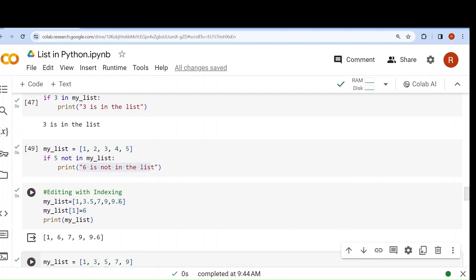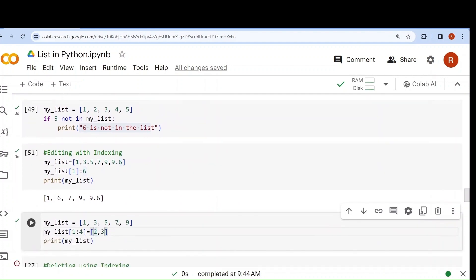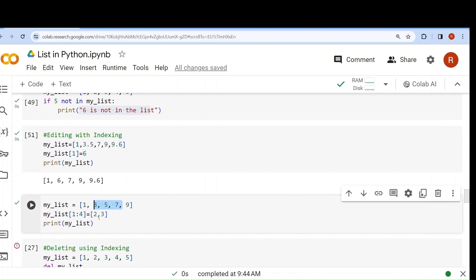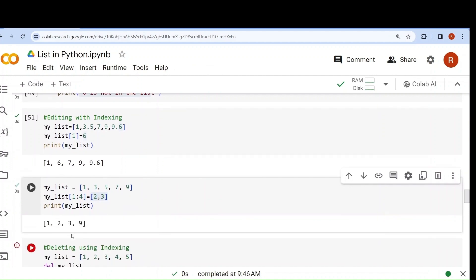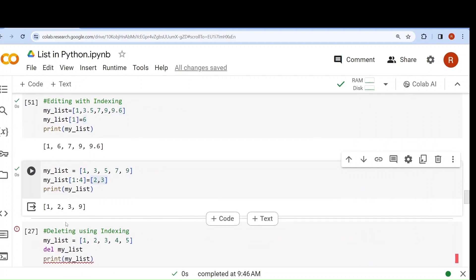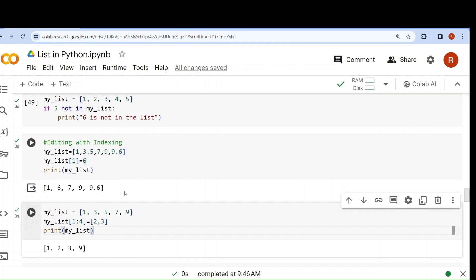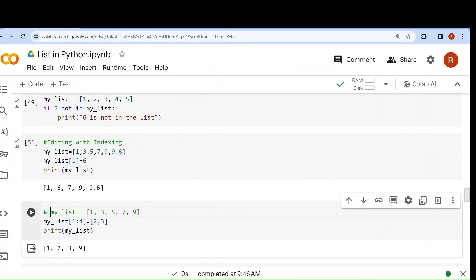Now if I want to edit a list using slicing, I want 3, 5, 7 to be replaced by 2, 3. 3 is at index 1, 5 at index 2, 7 at index 3. Using slicing: my_list[1:4] = [2, 3] — last one is excluded, so positions 1, 2, 3 are replaced. If I print, 3, 5, 7 are replaced by 2, 3. These are the ways we can edit by indexing or by slicing.